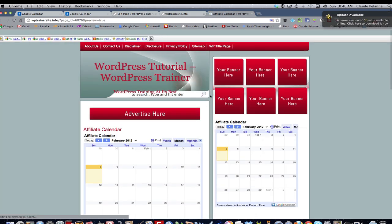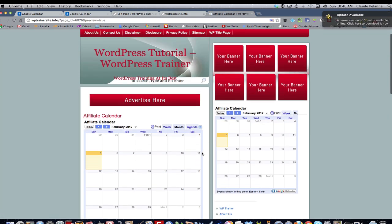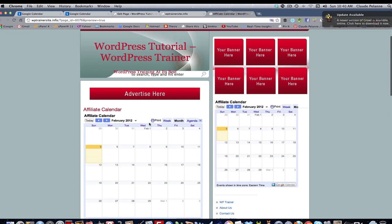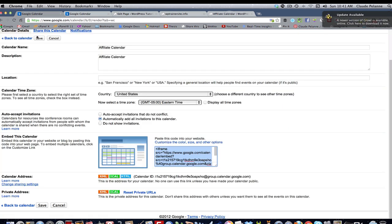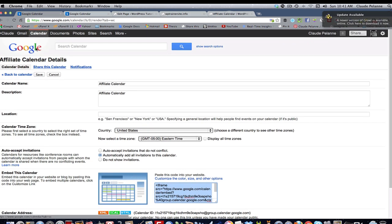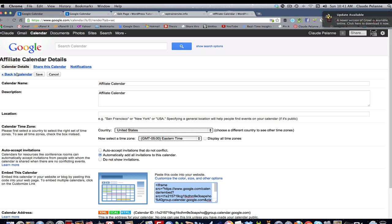And let's preview the page. So you can put it into a page. And there it is in a page. And then you can just put that page in a menu, et cetera. So there you go. So that's how you embed your calendar into a page.